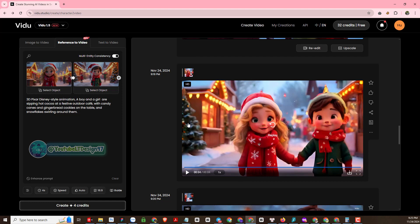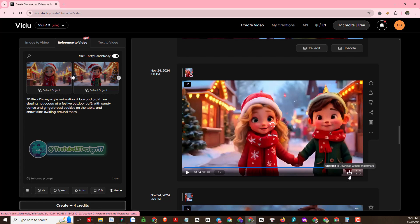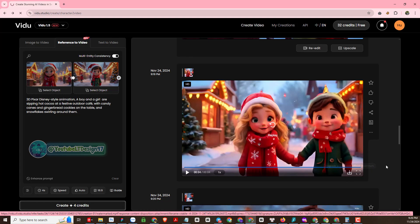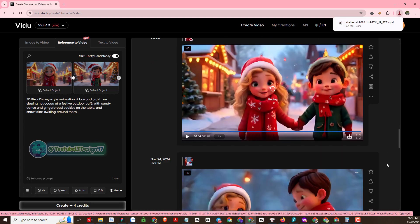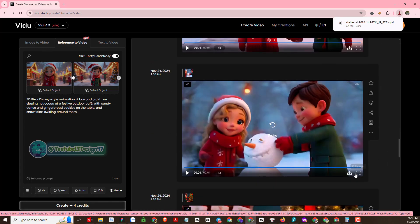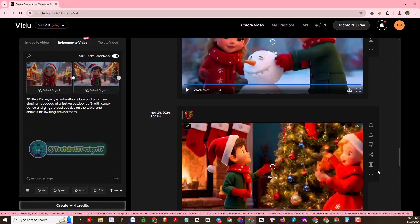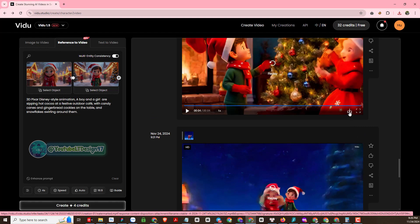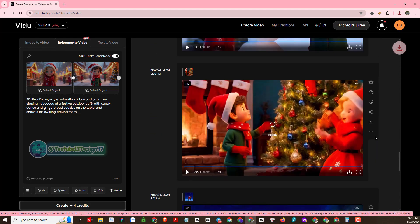So we have just experienced together the function of creating consistent character videos in Vidoo, and it is really effective. Thank you for watching the video — see you in the next videos. Remember to subscribe to the channel, like the video and share it to help me.